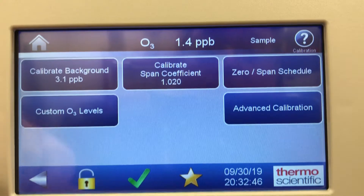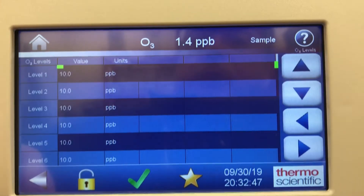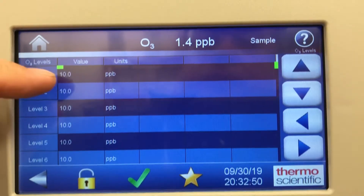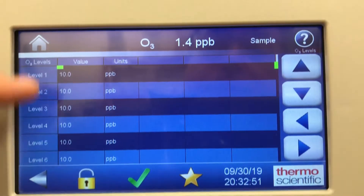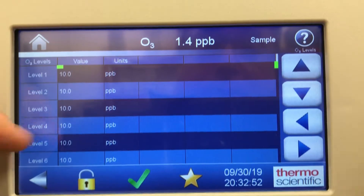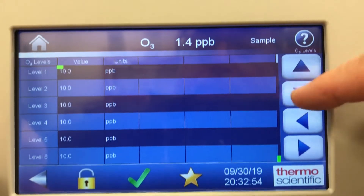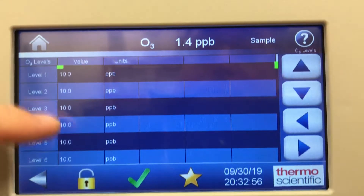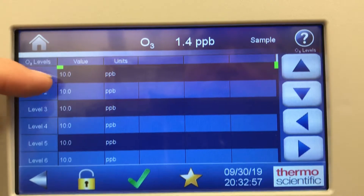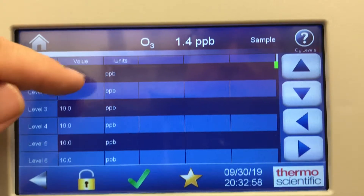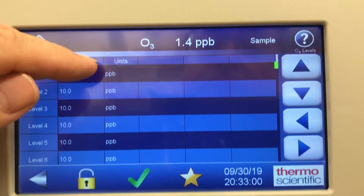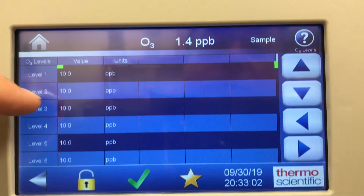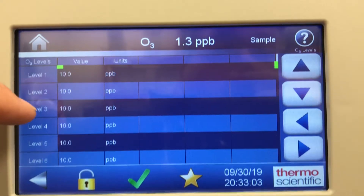Custom ozone levels — set up here. Level one is set for 10 ppb; they're all factory set at 10 ppb. These can be changed to whatever value you want.